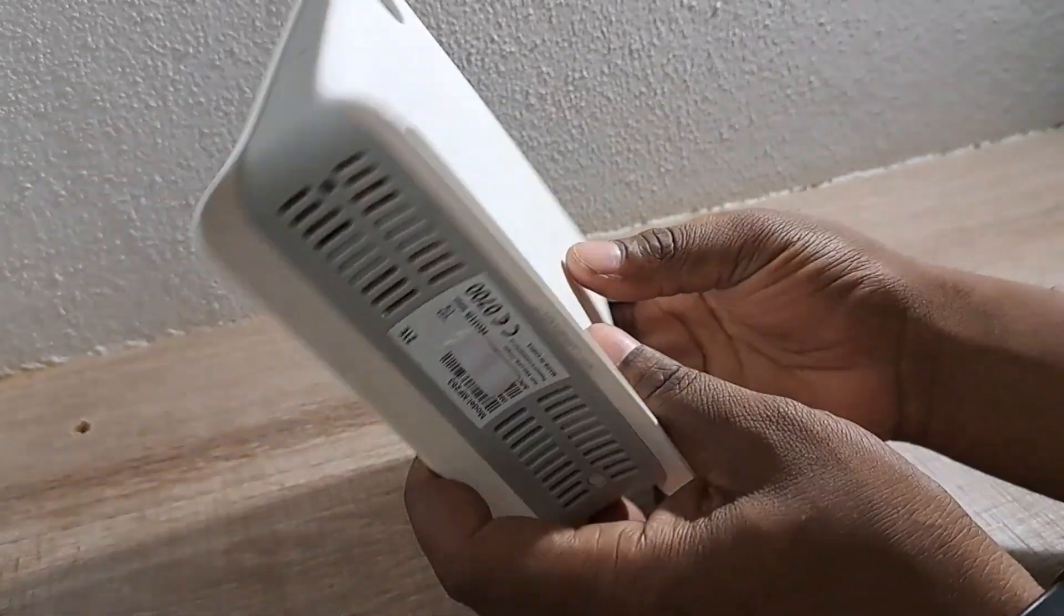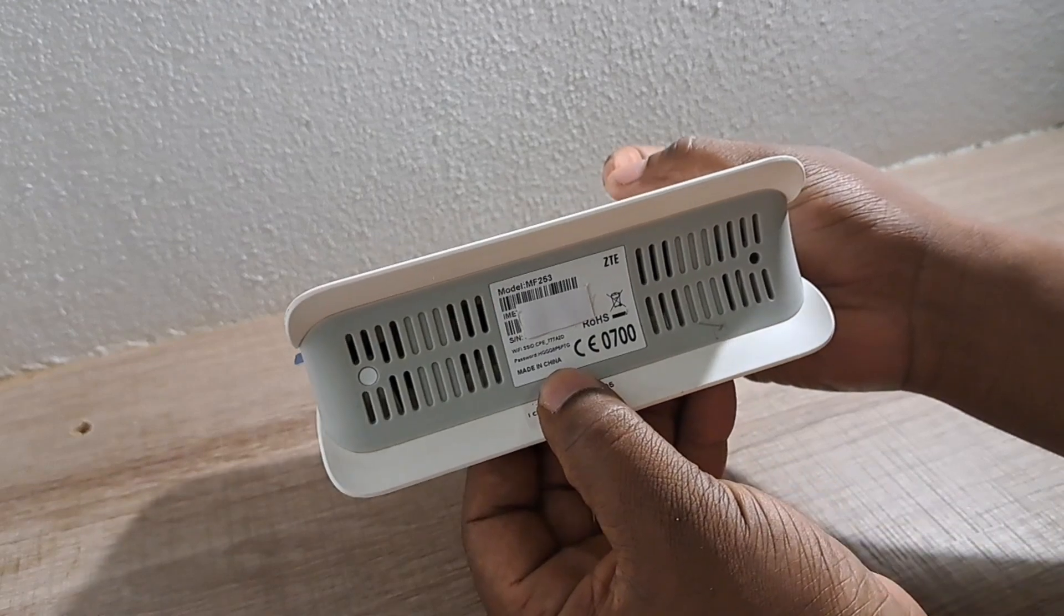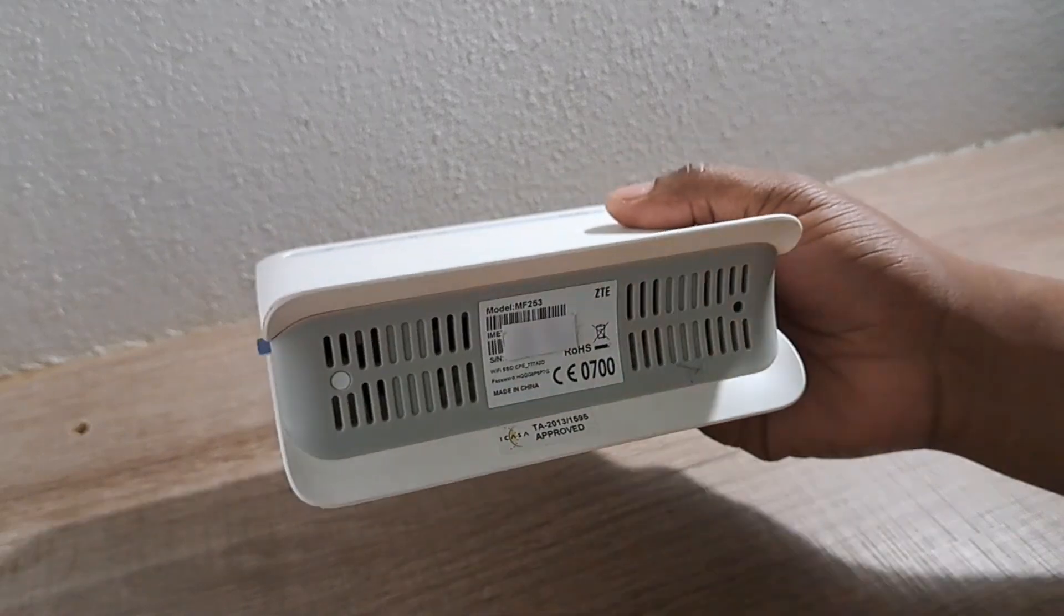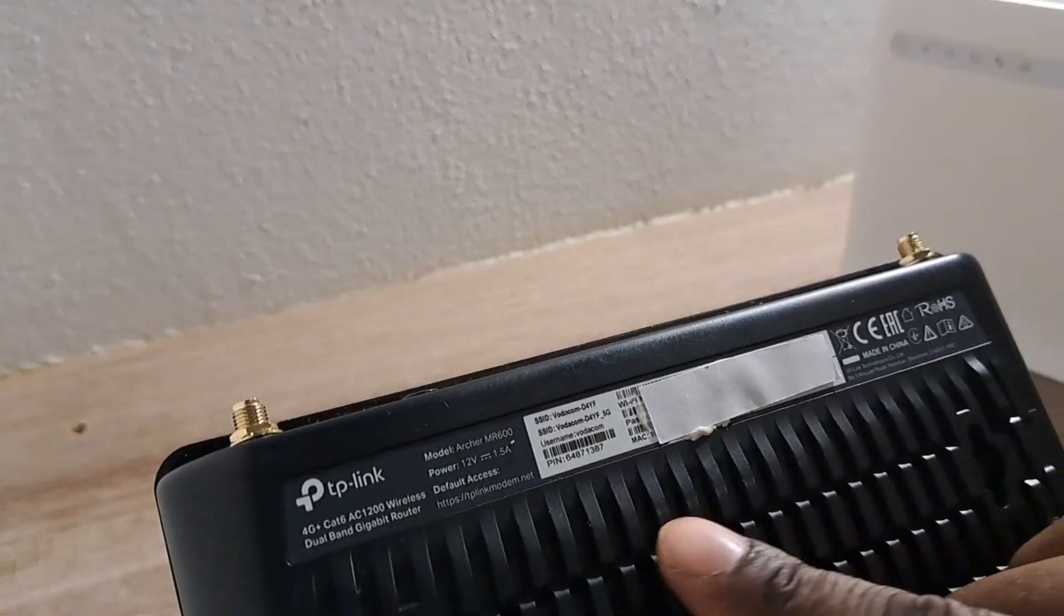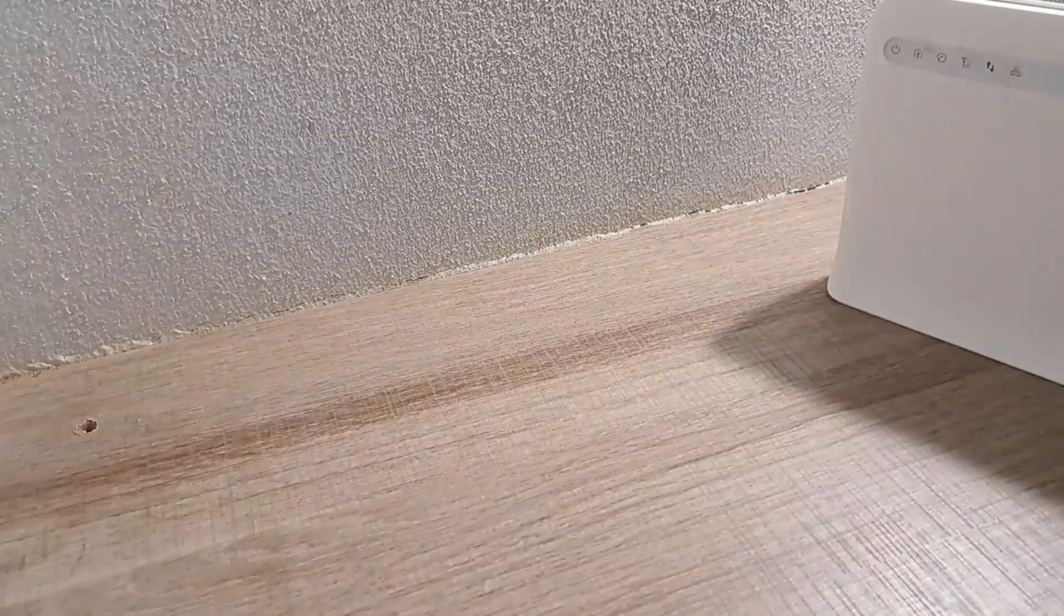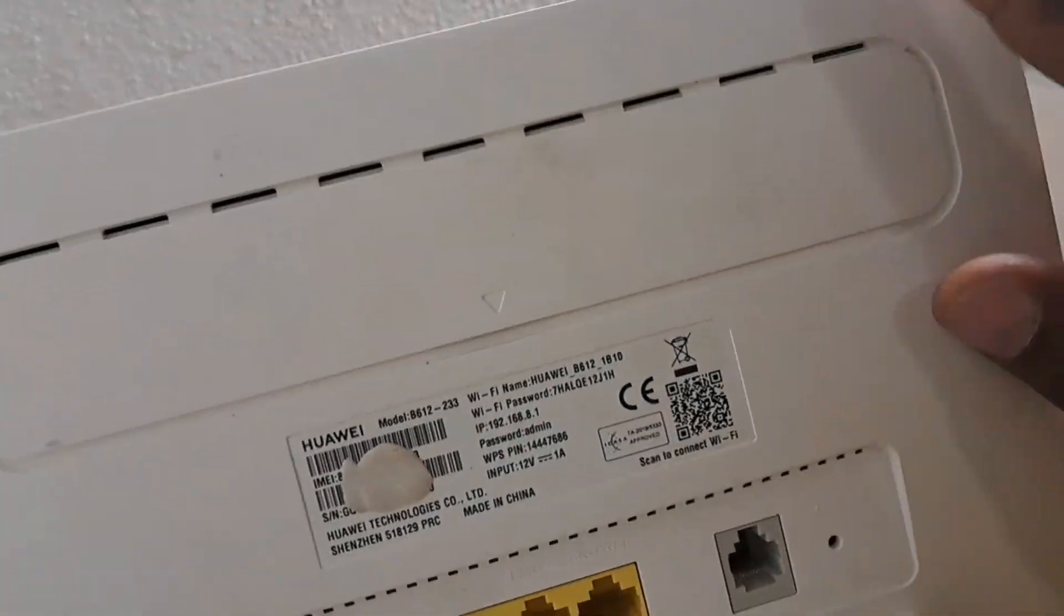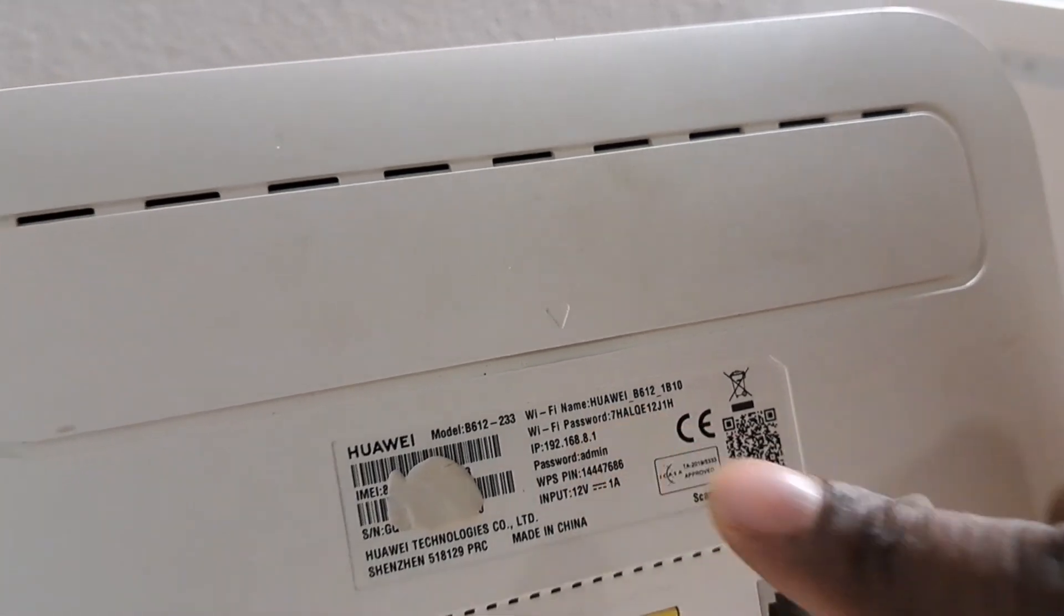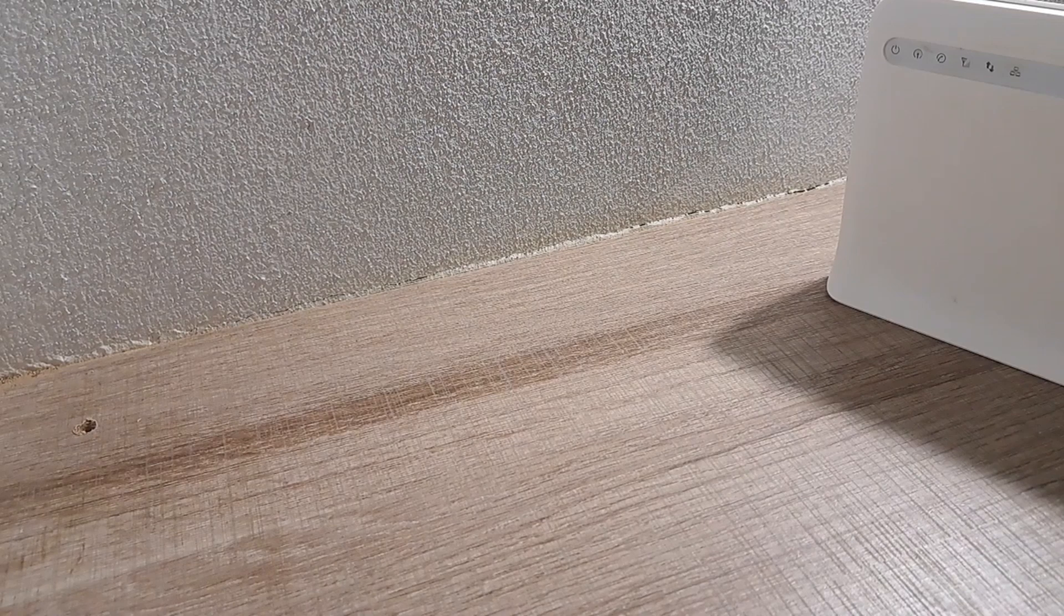Unfortunately, if you check on this router, there is no sticker underneath that shows the default IP address and the default username or password, unlike other routers like TP-Link or Huawei. This one you have to check, but I'll show you how we can get it. This one also, you've got the default IP address 192.168, and they're using the password to log into the router, but don't worry, I'll show you how it's done.